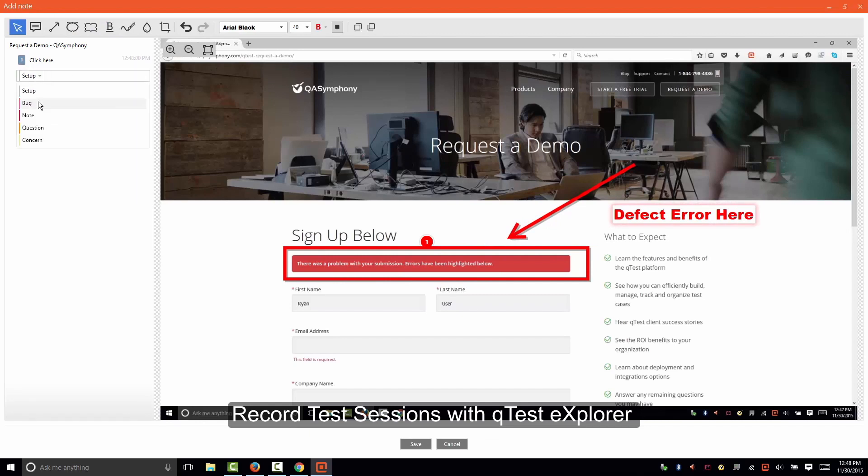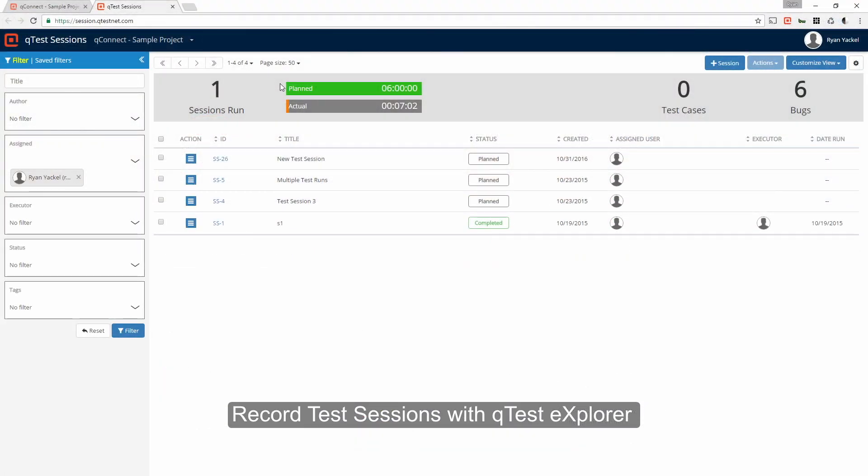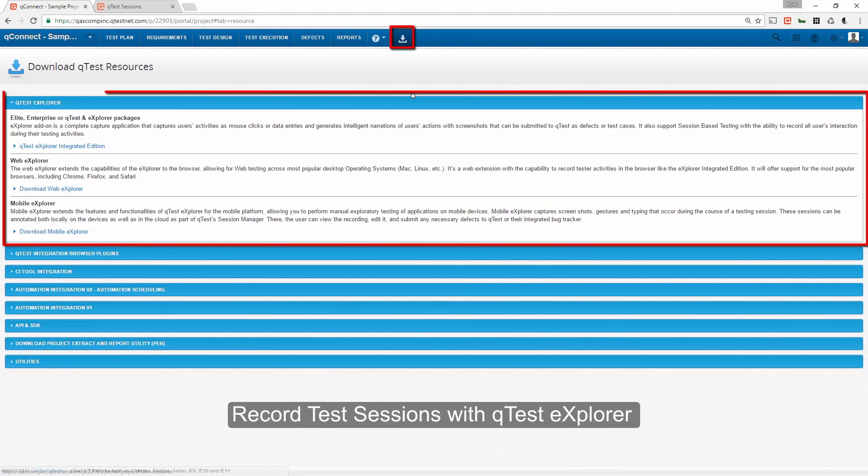This allows for rapid test case creation and defect reporting, while eliminating the need for tedious manual documentation. You can download all versions of Q-Test Explorer from the Resource section.